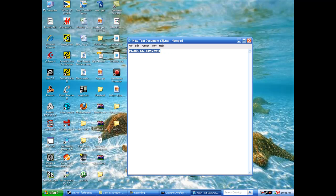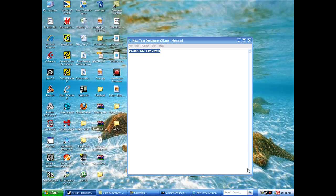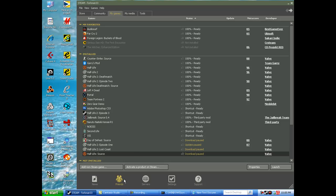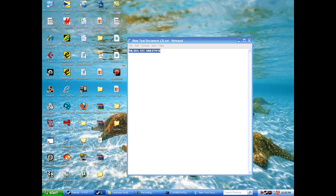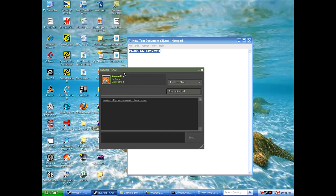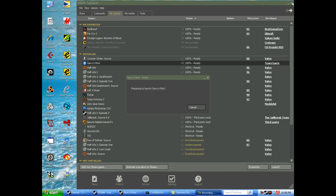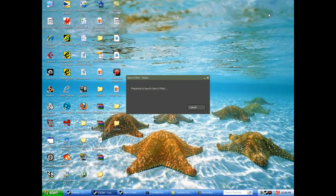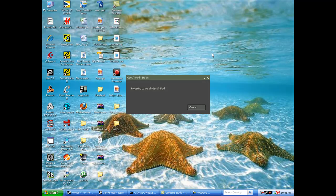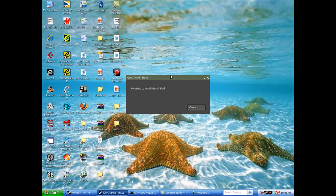Now, since we have that, we can go ahead to a friend on Steam and be like, Yo, what's up, wanna play Gary's mod? And then send them your IP address. Now we're going to want to start up Gary's mod since our friend has accepted our request to play the server.